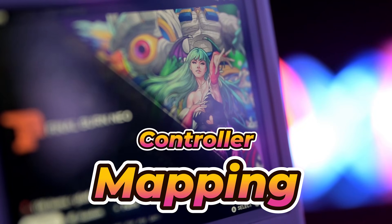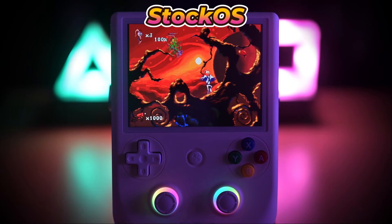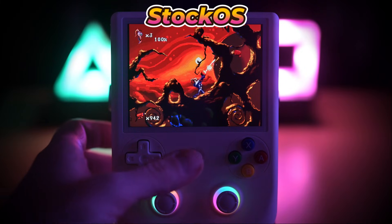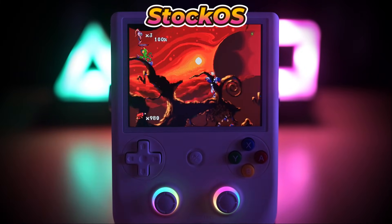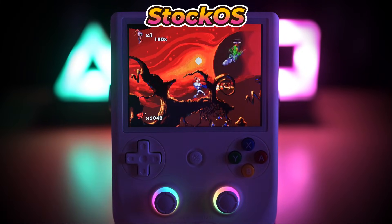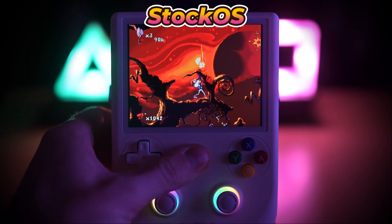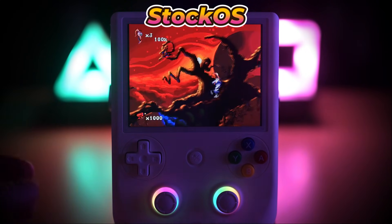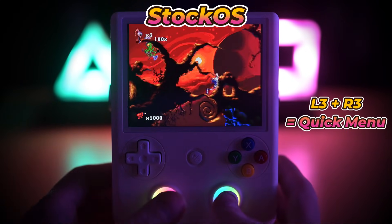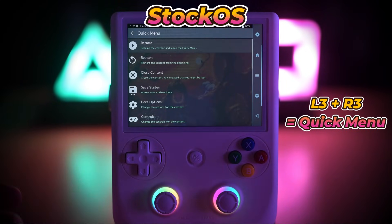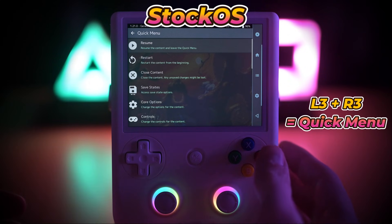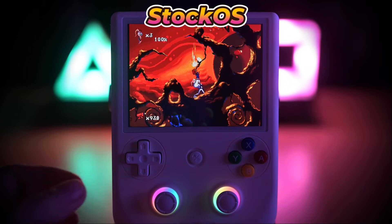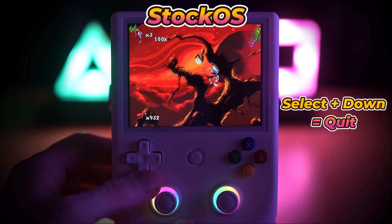On stock OS, RetroArch sees the 406v just as a joypad. So when you press the home button, nothing happens. If you hold it, it quits the game and drops you back to the home screen, which means you have to set up your own hotkeys. In my case, that's L3 plus R3 for quick menu, and down plus select to quit.